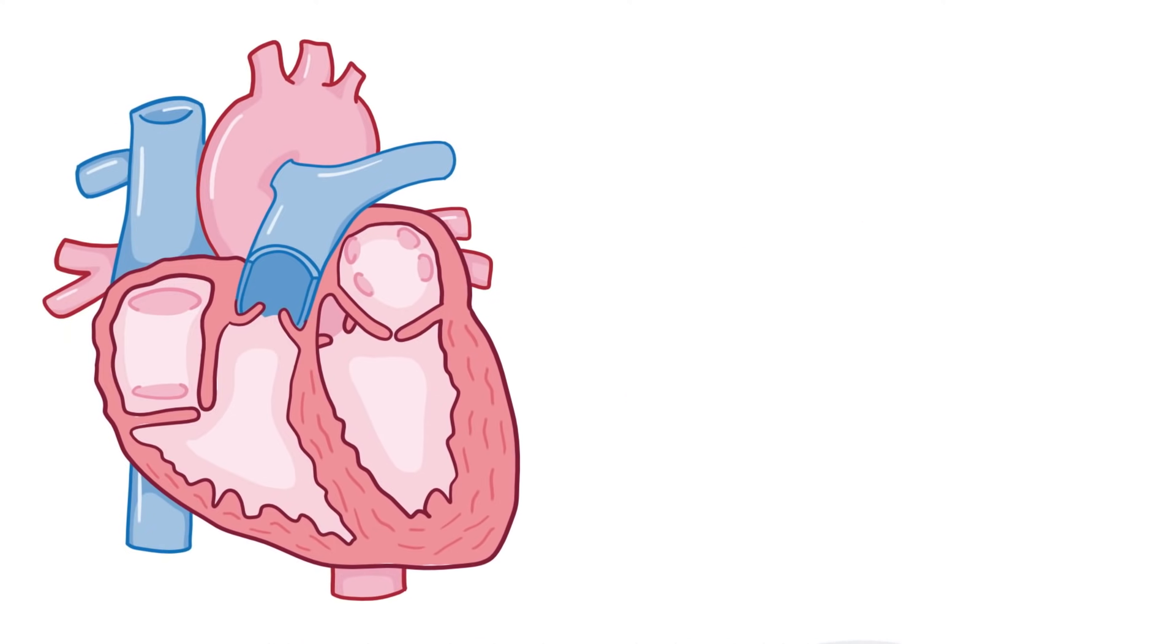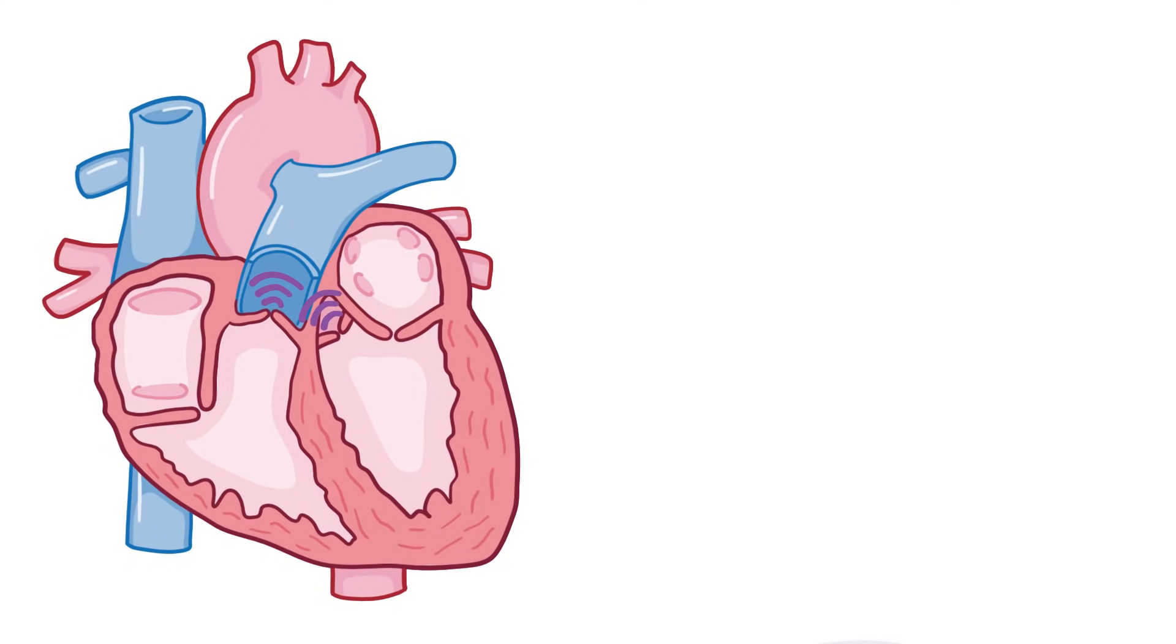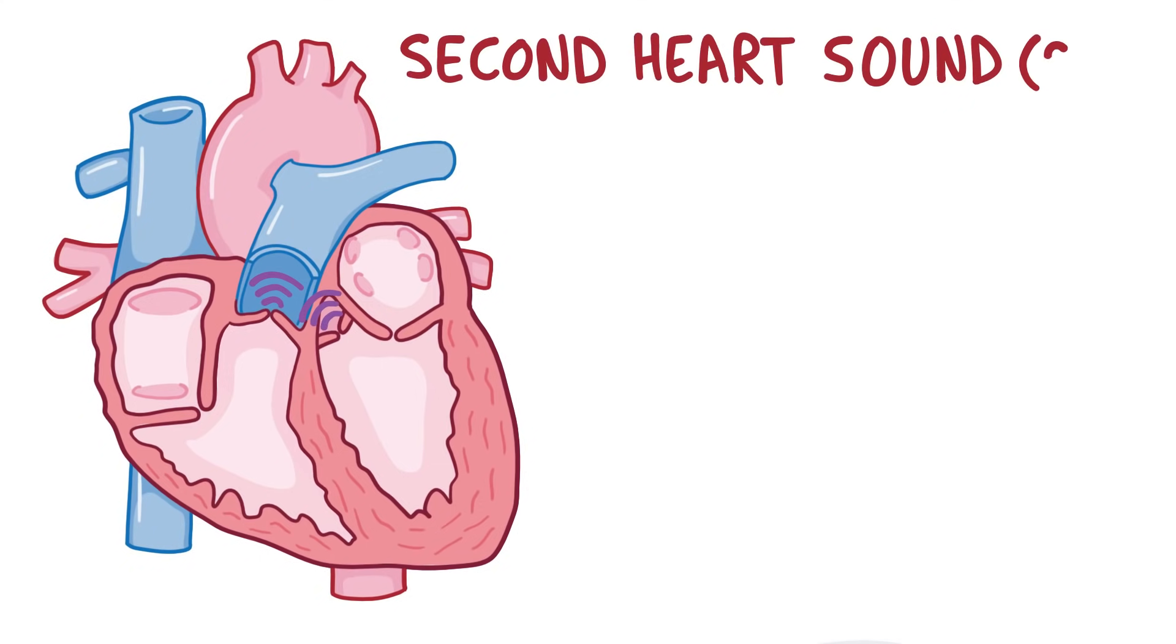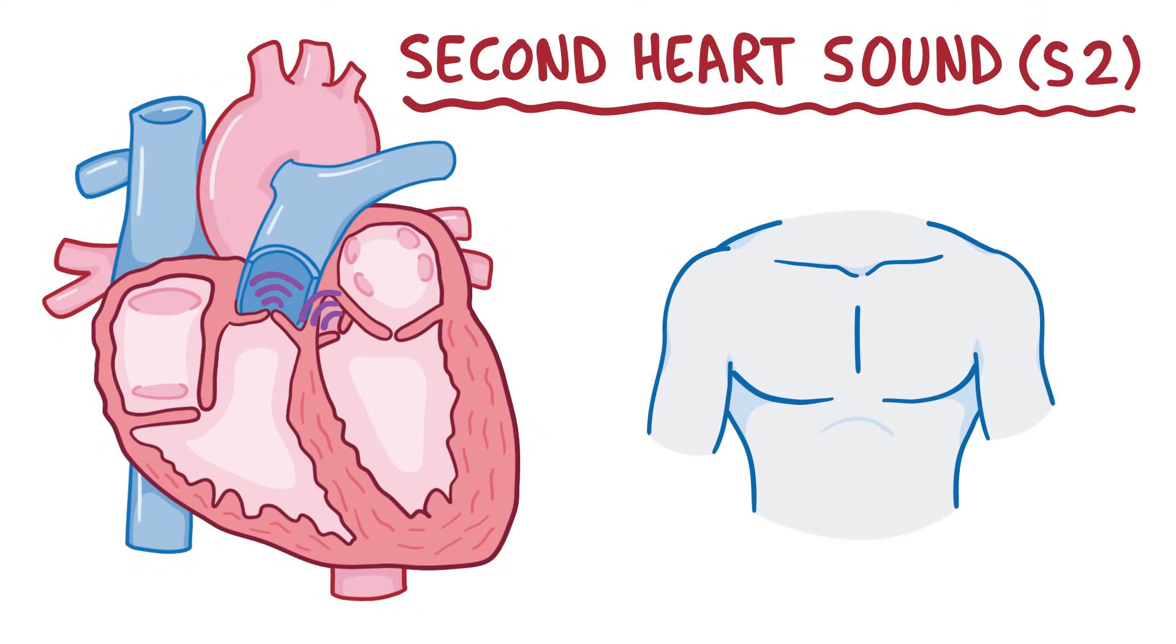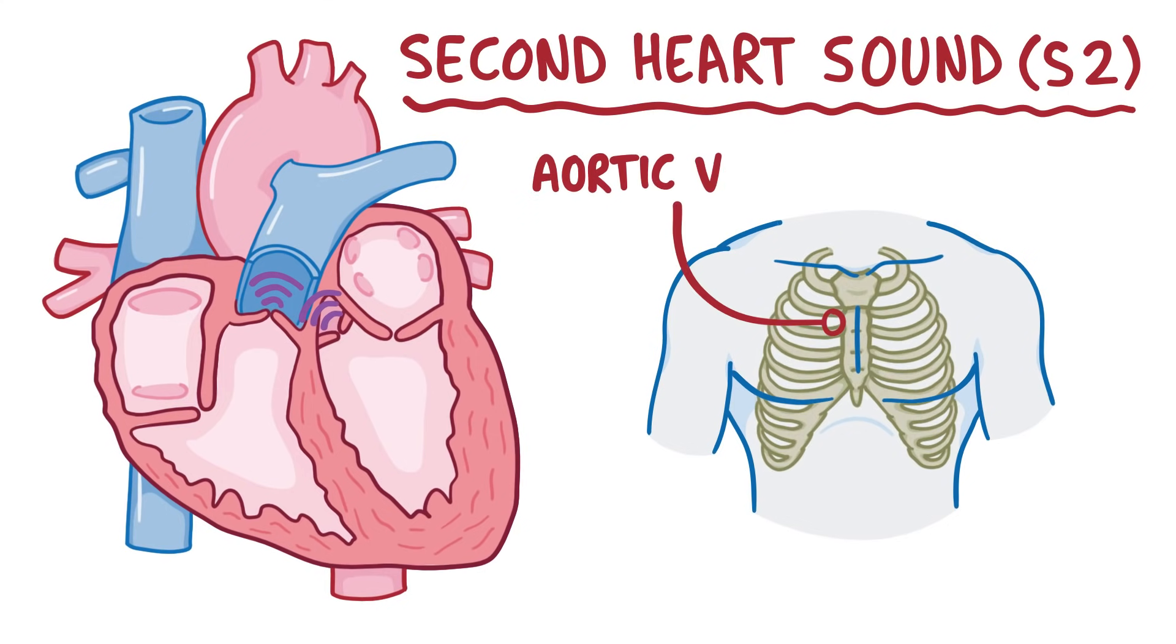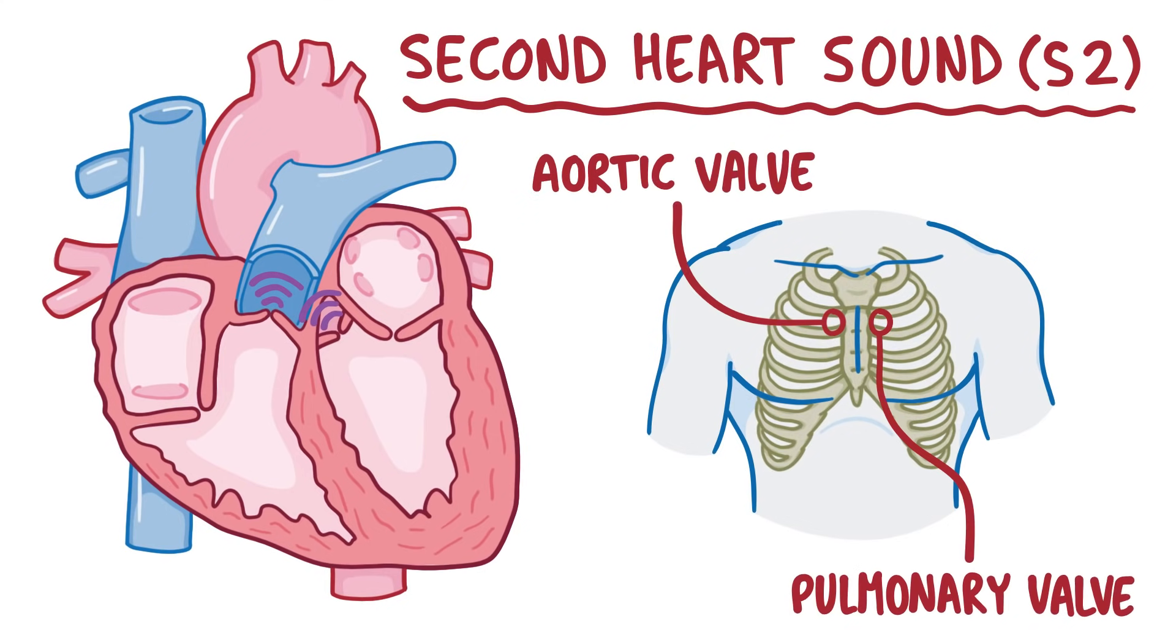Eventually the ventricles finish squeezing, so these two valves close down, making a short, sharp sound that sounds a bit like a dub. And this dub is called the second heart sound, or S2. This is heard loudest in the aortic valve and pulmonary valve areas.